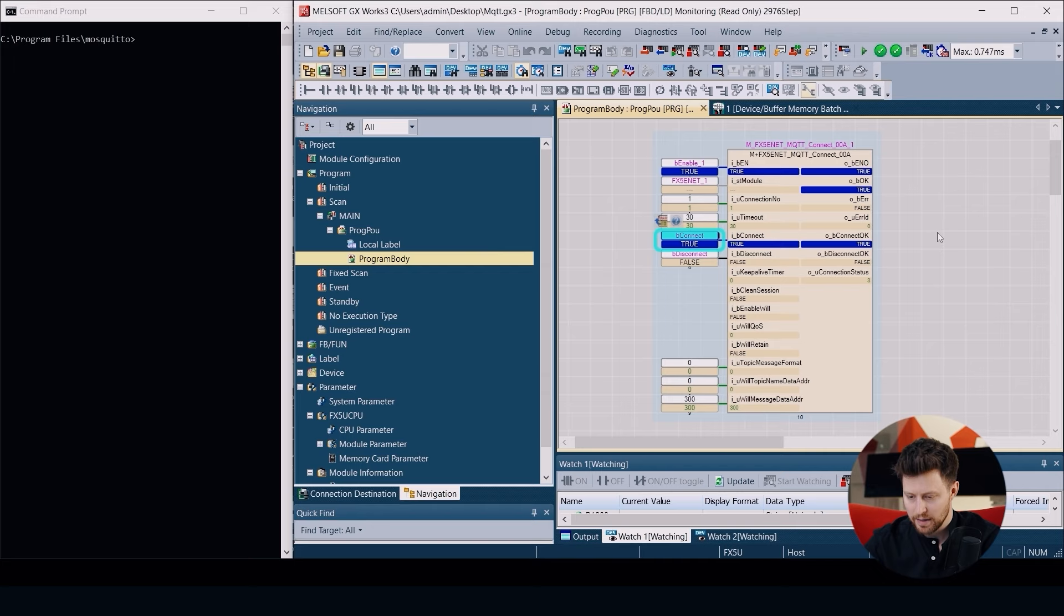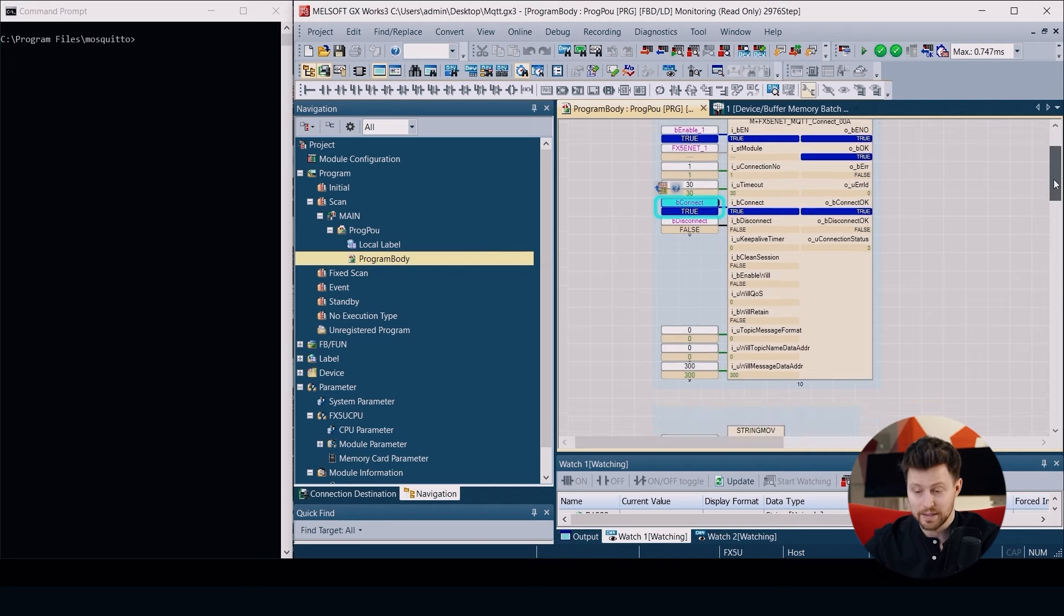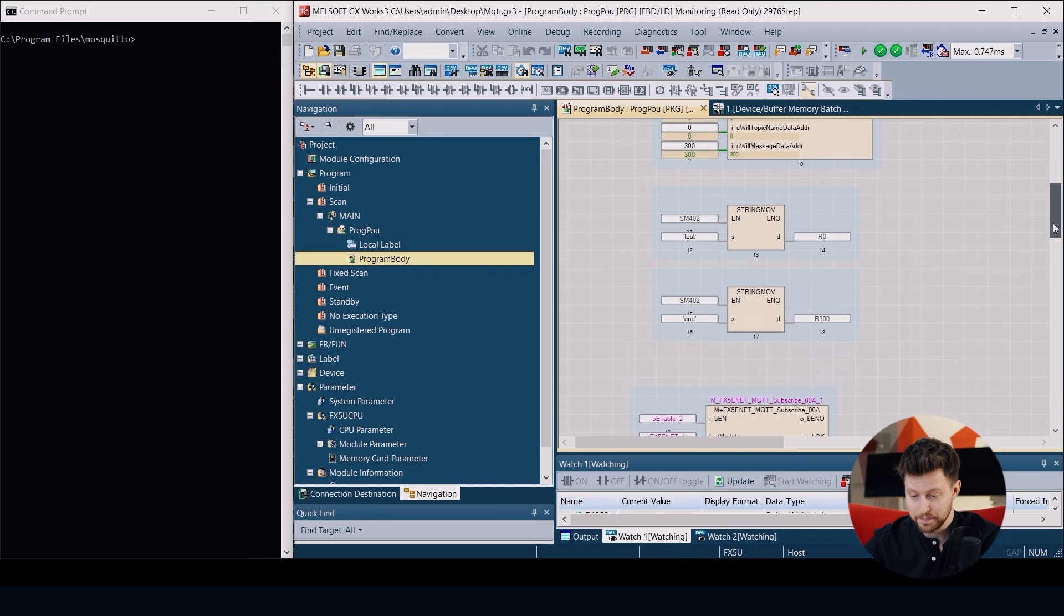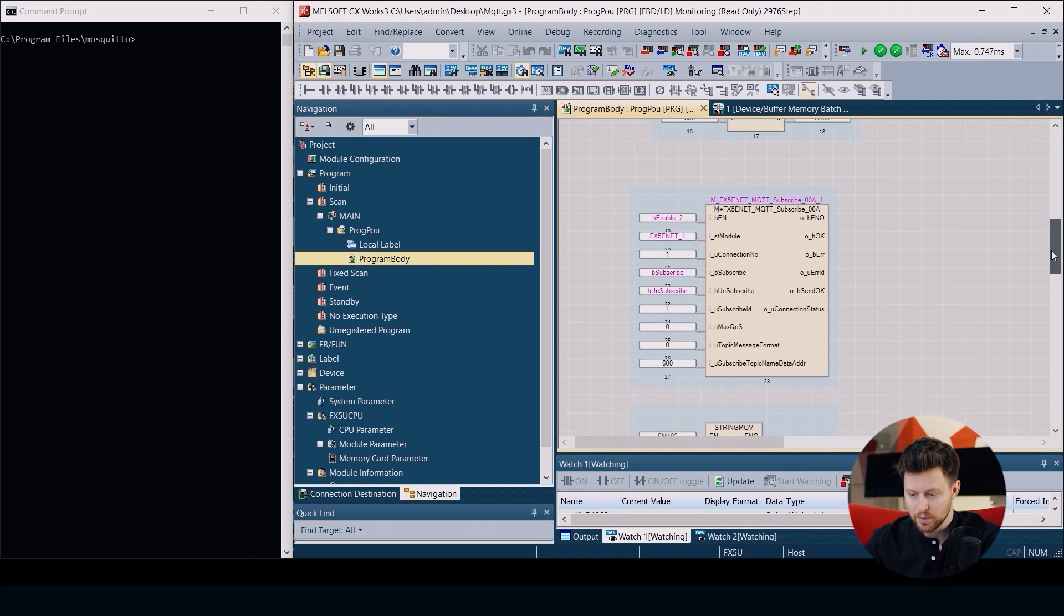Let's start with our first function block. Put enable here in MQTT Connect and use bit connect. After a few seconds we see the bit connect OK, so the connection is established.